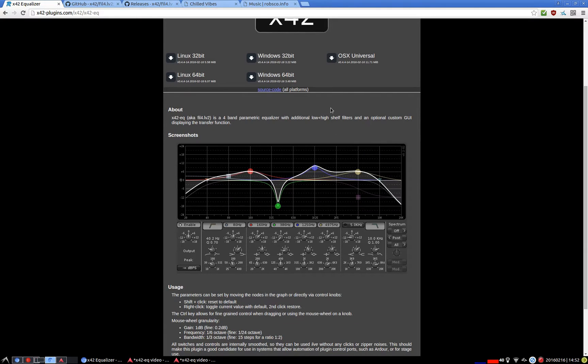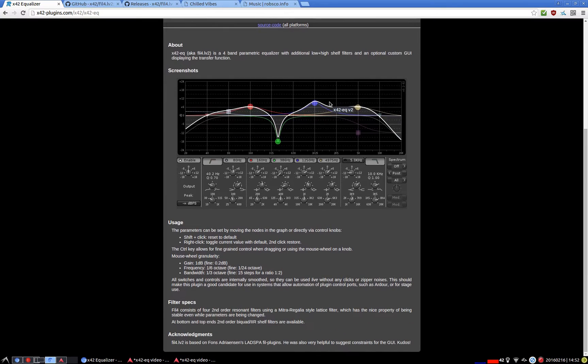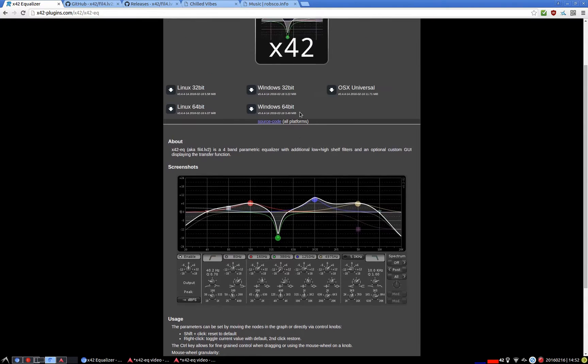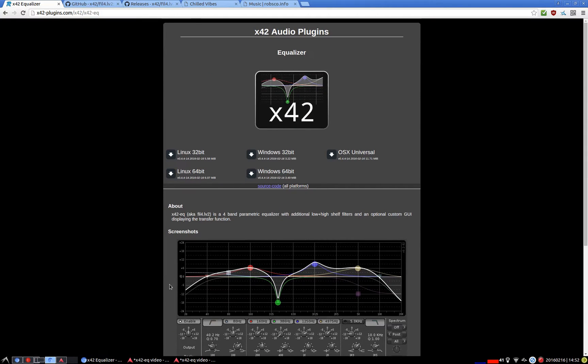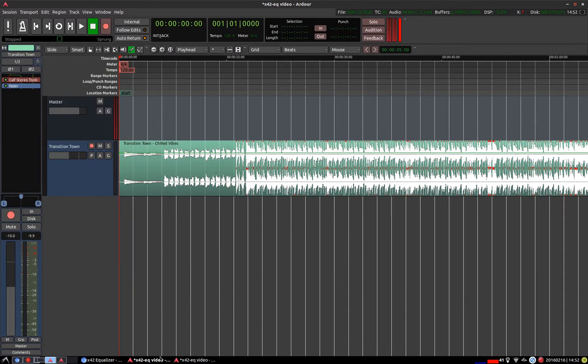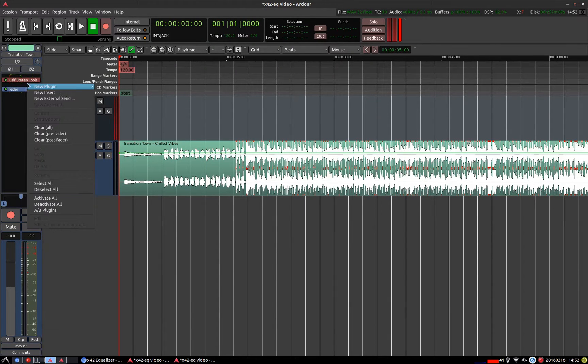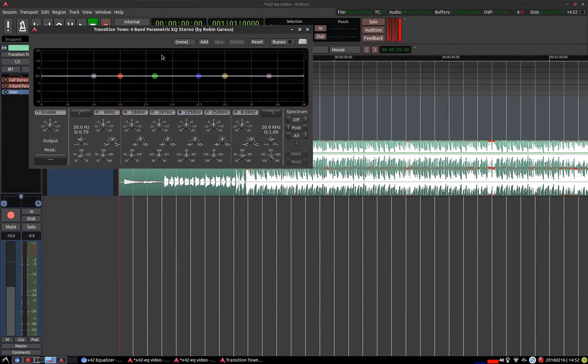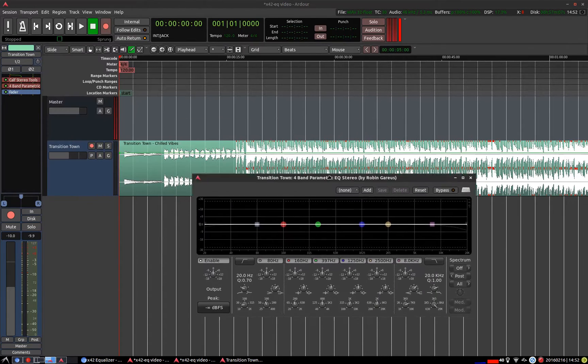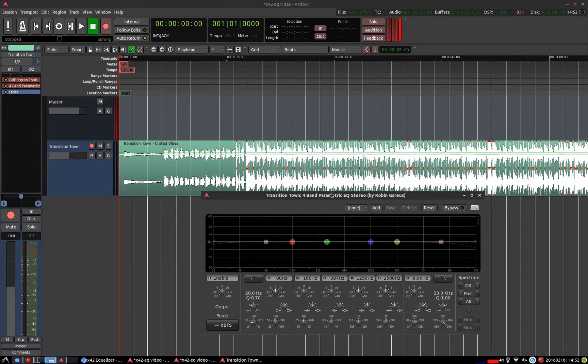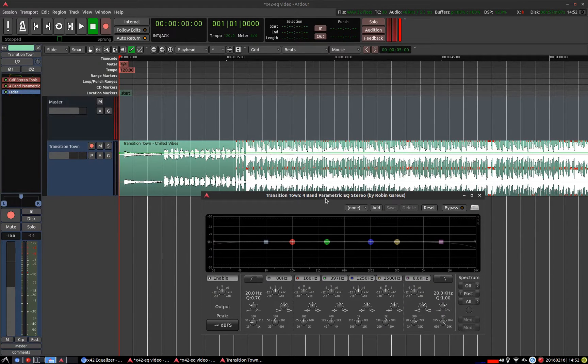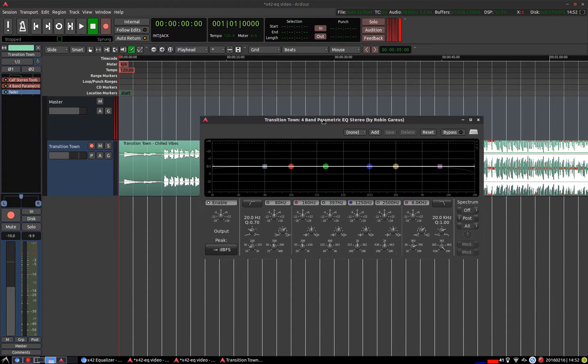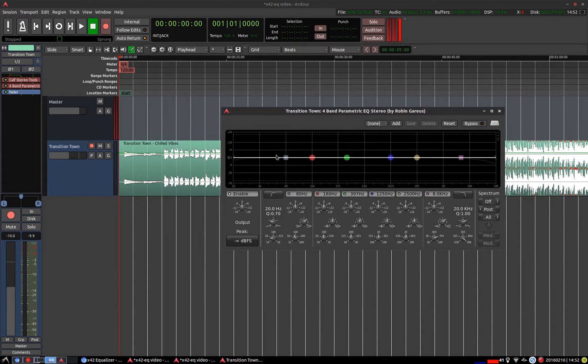You can read up a bit more about it and where it comes from at the website here. But let's take a look at the plugin. It's become pretty much my go-to equalizer with Ardour for any sort of mixing operation.